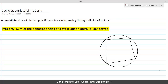Cyclic quadrilateral property: the sum of the opposite angles of a cyclic quadrilateral is 180 degrees. A quadrilateral is said to be cyclic if there is a circle passing through all of its four points. Here we have a circle with a cyclic quadrilateral because all of its four points are on the circle.